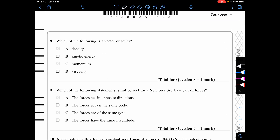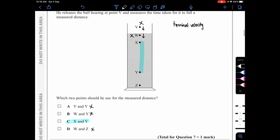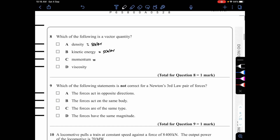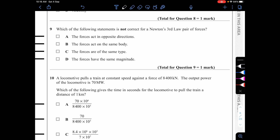Question eight: which is a vector quantity? Density is scalar, kinetic energy is scalar. Momentum has direction — as seen in question six, direction mattered significantly. So momentum is the vector quantity. The answer is momentum.